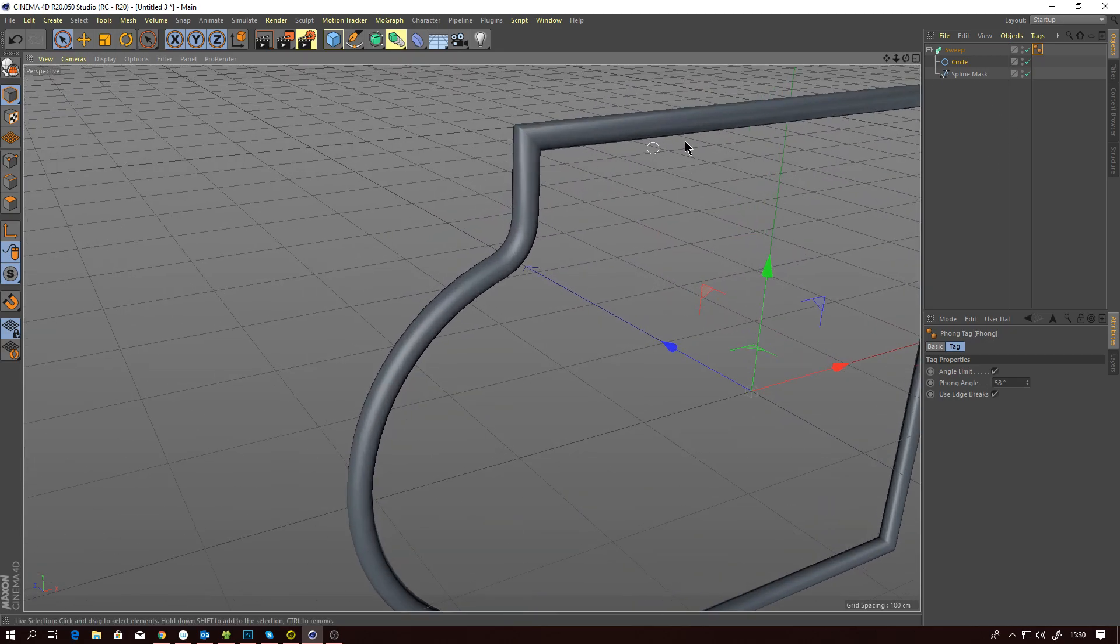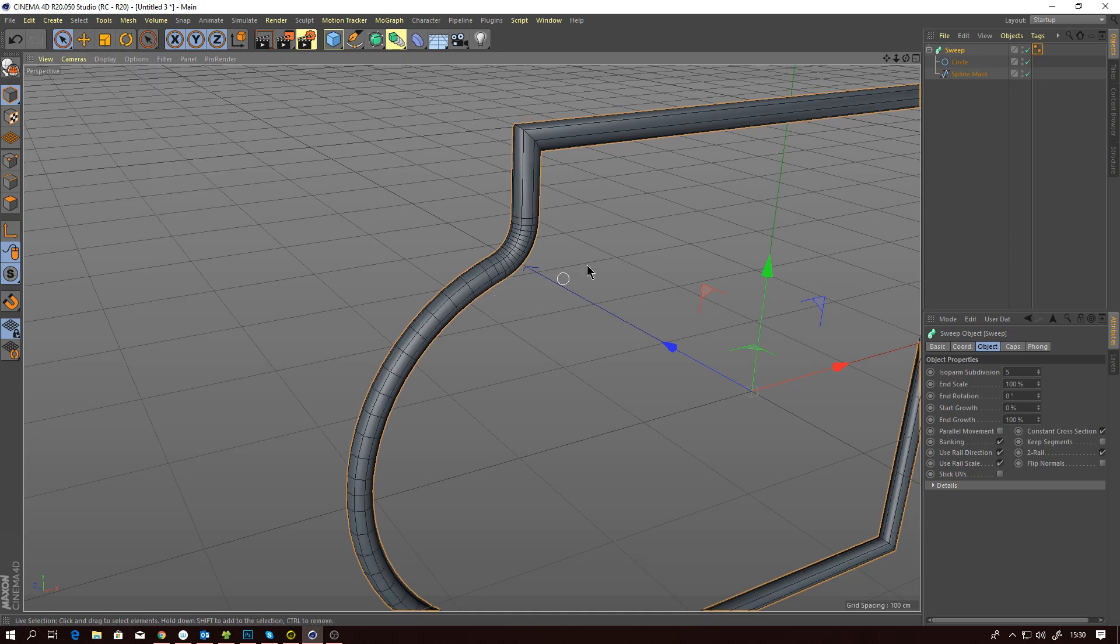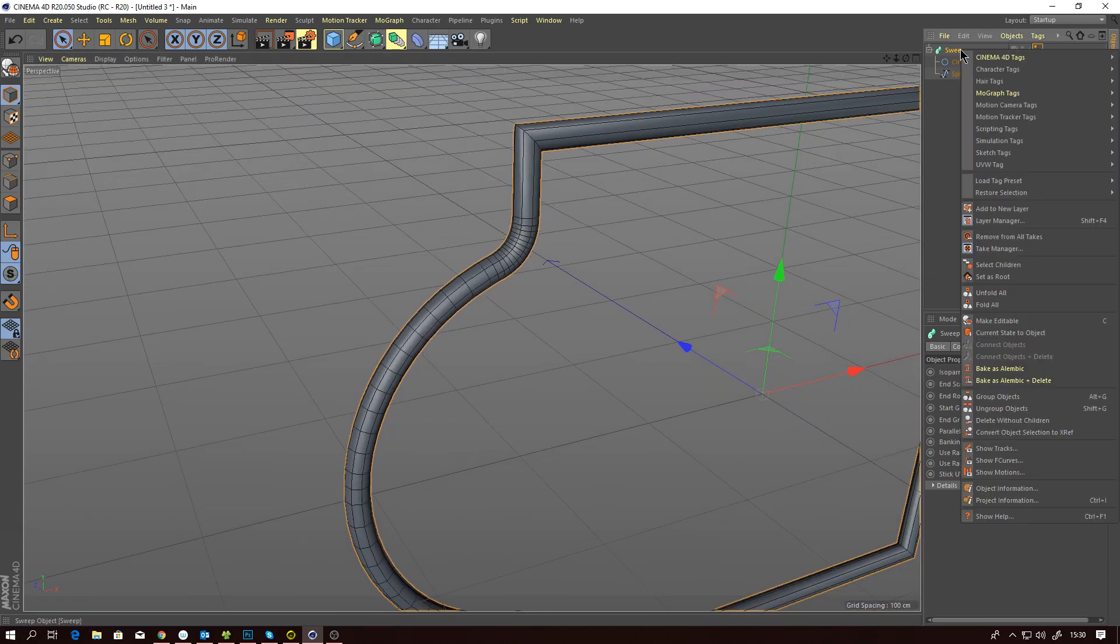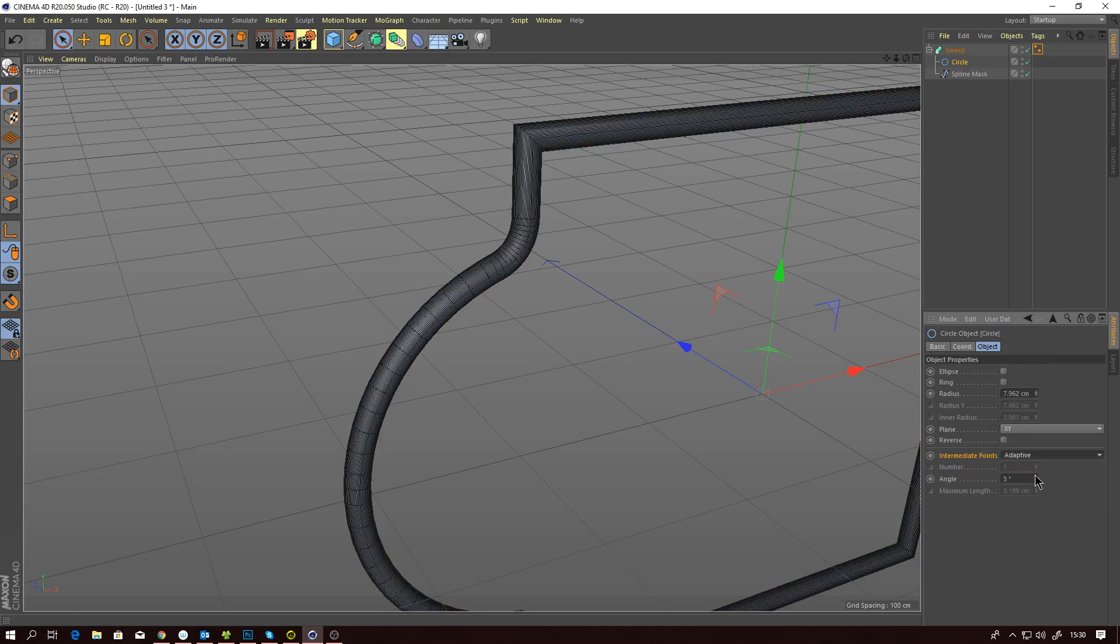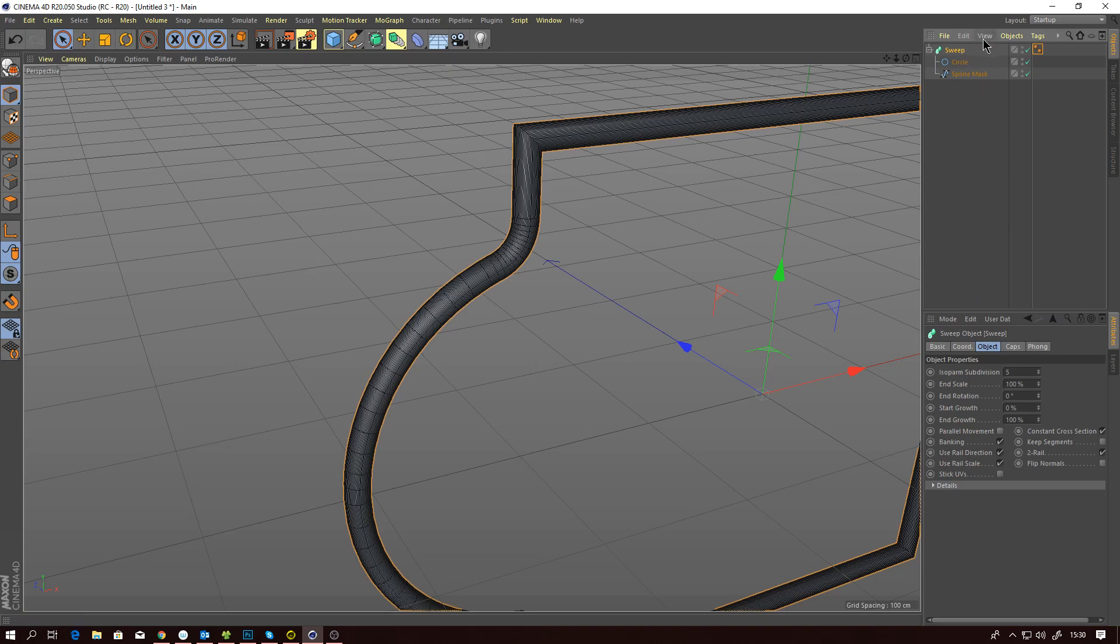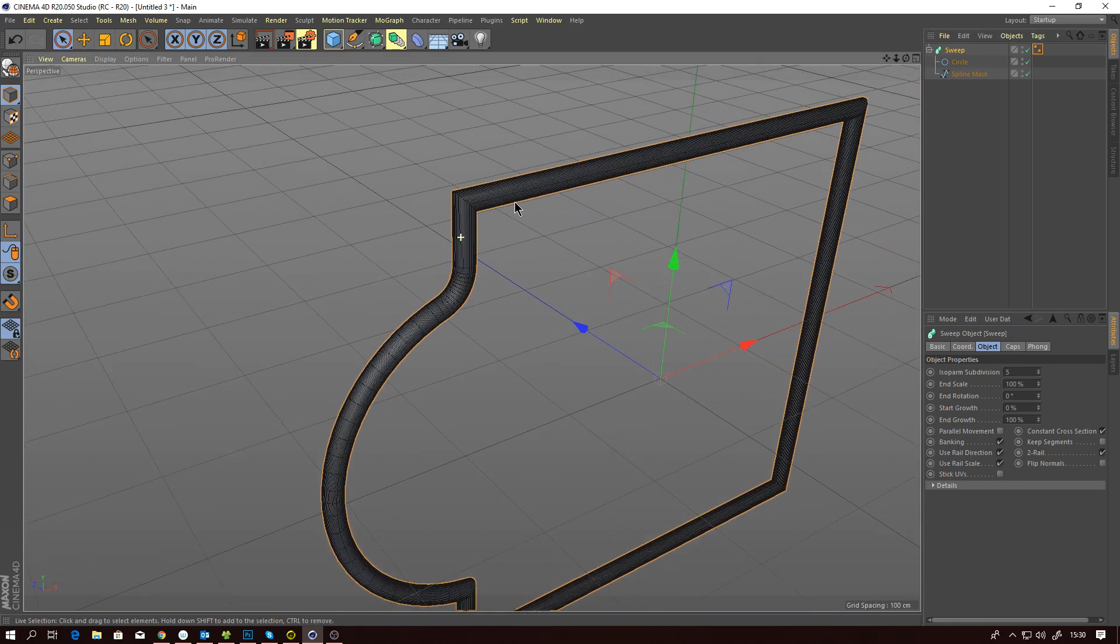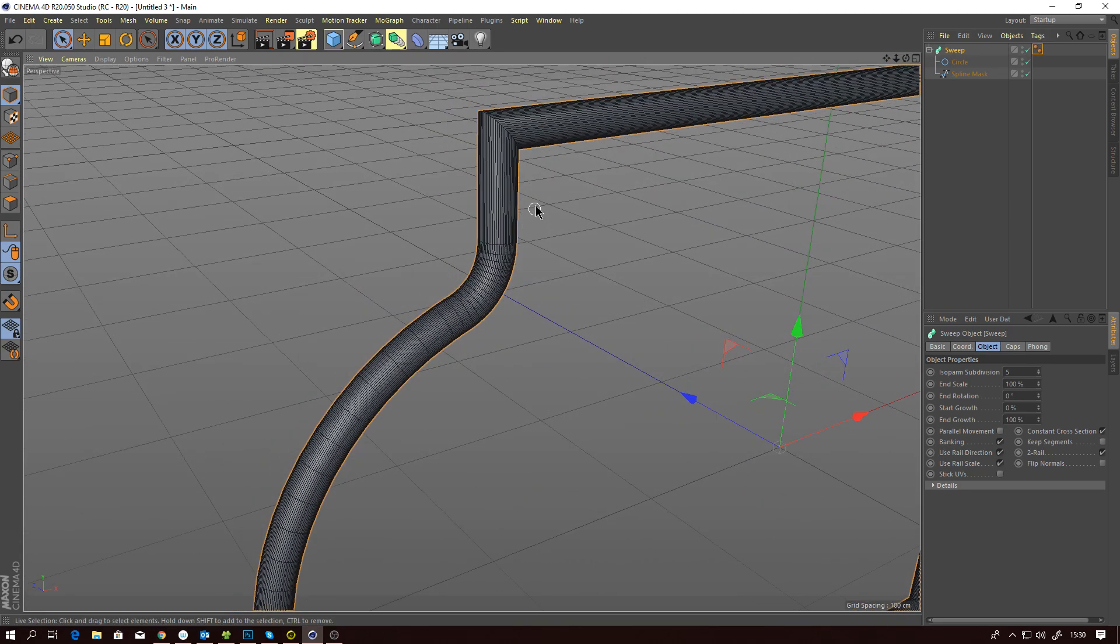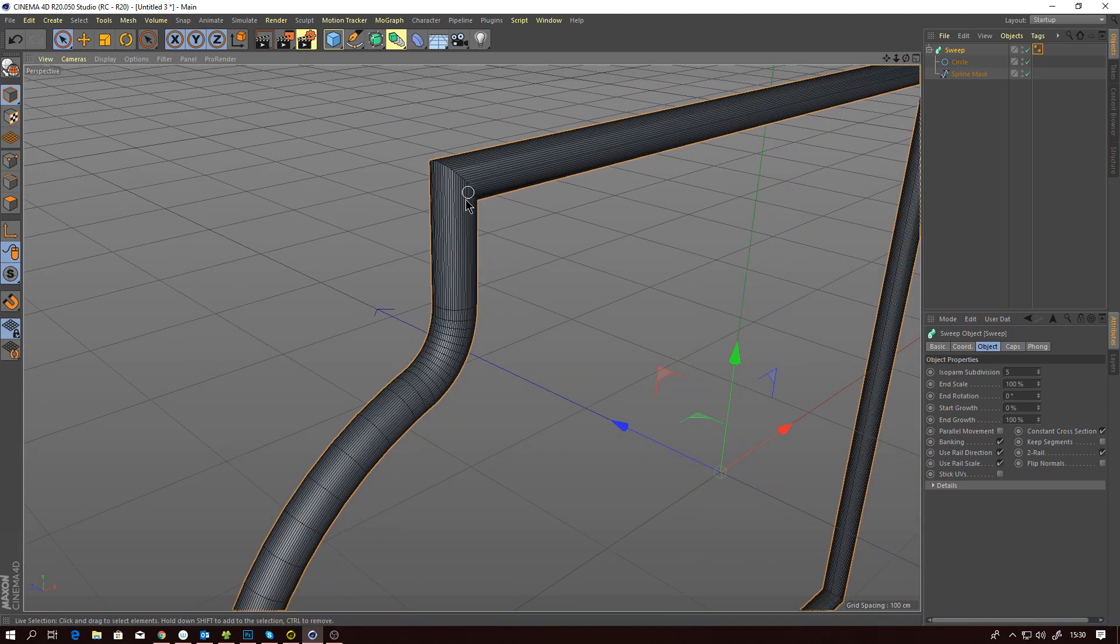But with a fraction of the amount of polygons. For example, this now has 350 polygons, whereas our default is 3,000, which is a huge difference. If you've got a scene with many sweeps and other generators, which a lot of MoGraph files do have these days, and also normal archviz scenes...